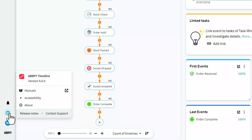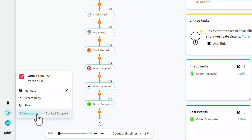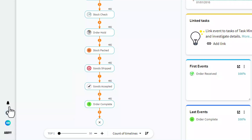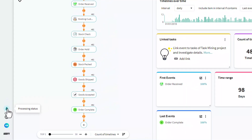Under the question icon, you can see general information about the program, as well as view manuals, release notes, and the Abbey Timeline accessibility statement. You can also report any issues you may encounter. And via the bell icon, you can see processing status information if available.